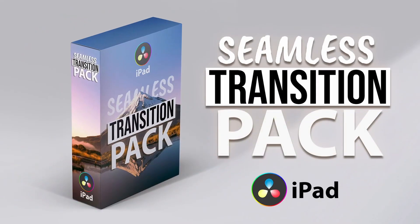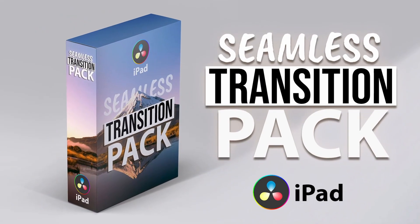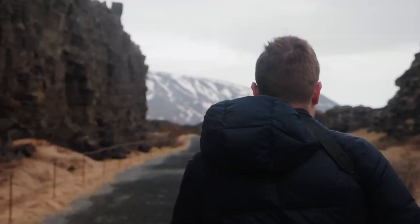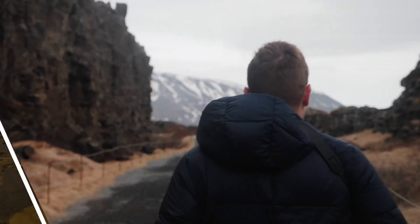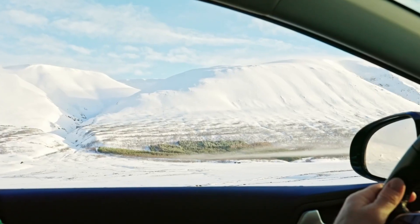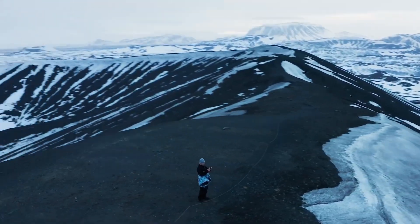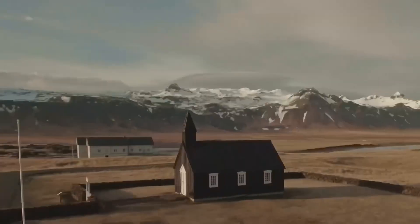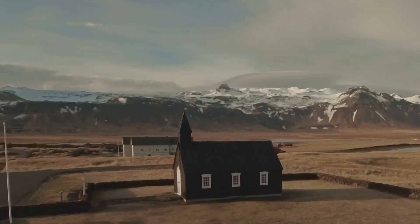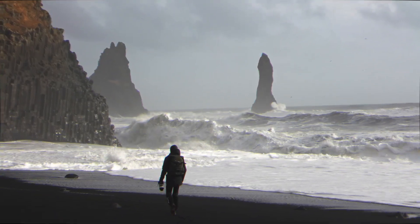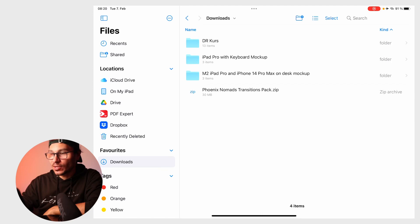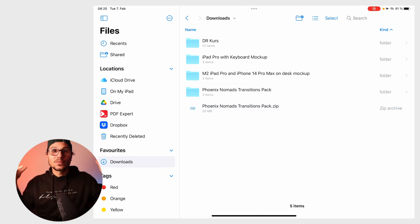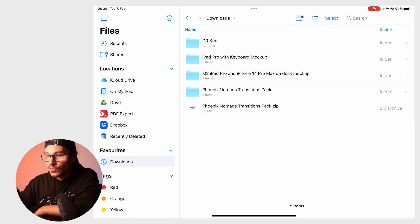In this video I will show you how to install the transition pack for DaVinci Resolve on the iPad. After you download the zip file, you'll have it in your files or downloads folder. Just click on it and it will extract to this folder.